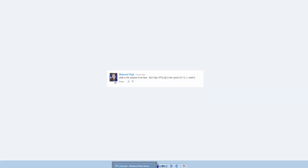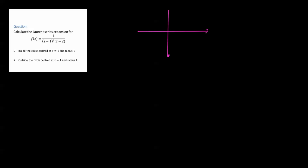Hey guys, in this video we're going to look at this particular question, and it's in response to a comment I received on my other video. It's really worth looking at this scenario. So before we do anything, we really need to draw a graph, just to give ourselves an idea of what's going on.